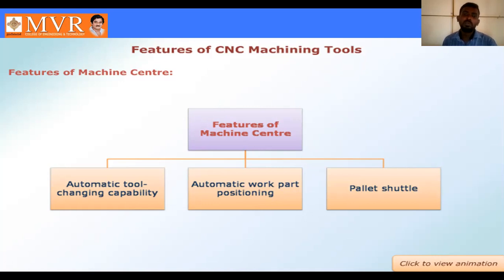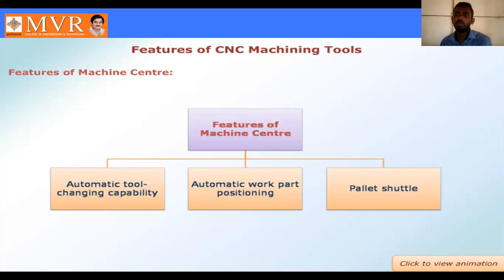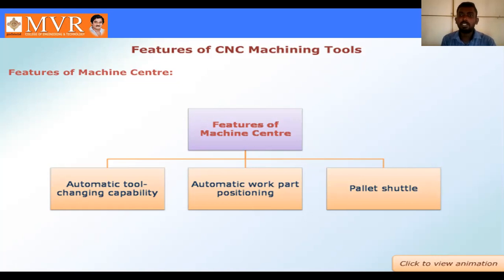The third feature is pallet shuttling. Pallet shuttling means that after the completion of production, the production material is moved through the pallet shuttle system onward to the store room. So after completing production, parts are separated and stored using the pallet shuttle.